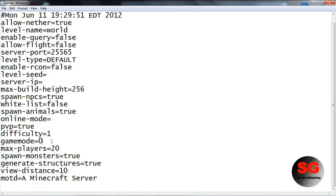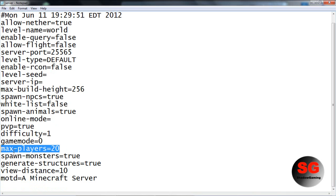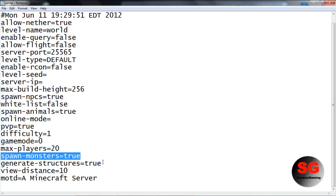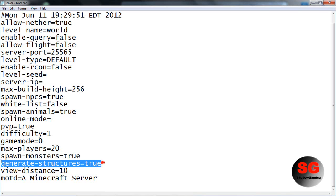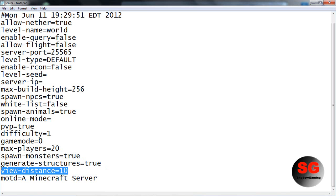Max players - leave that to 20 or you can make it bigger. Spawn monsters - that's what the name says. Generate structures - those are like strongholds and stuff.